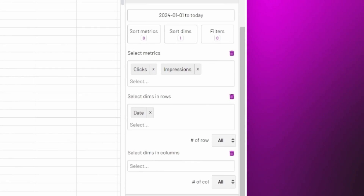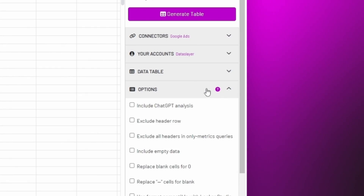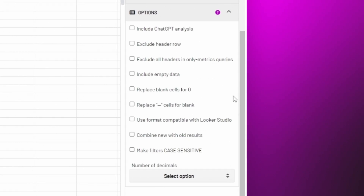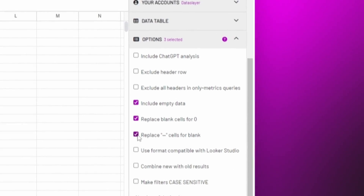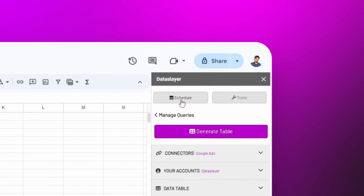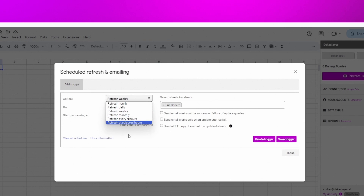You can also add some extra options to make the result more personalized, such as include empty data, change blank data to zero — especially useful so that the formulas we have do not break — and replace dashes with blank data. Don't forget that we can also automate our query with total customization.